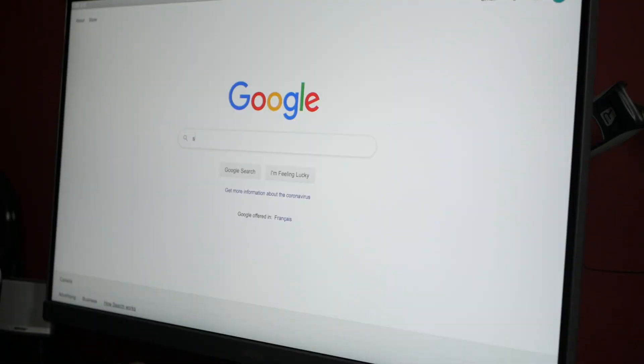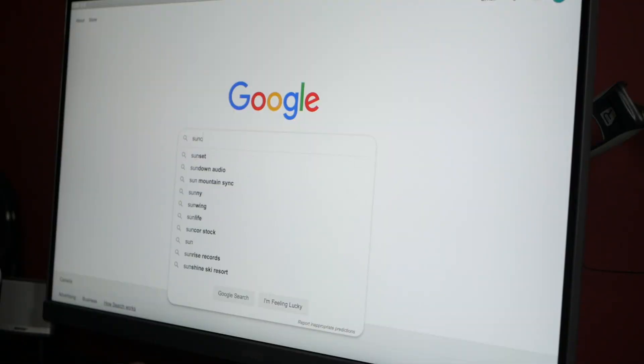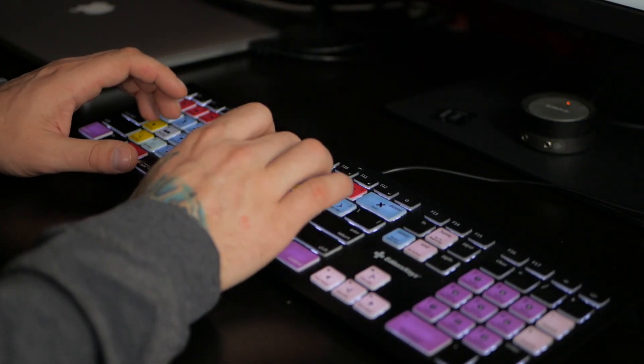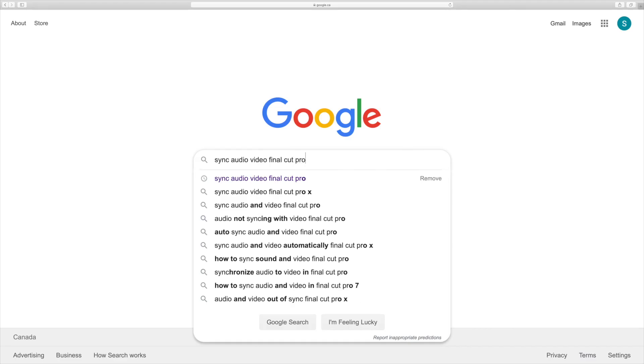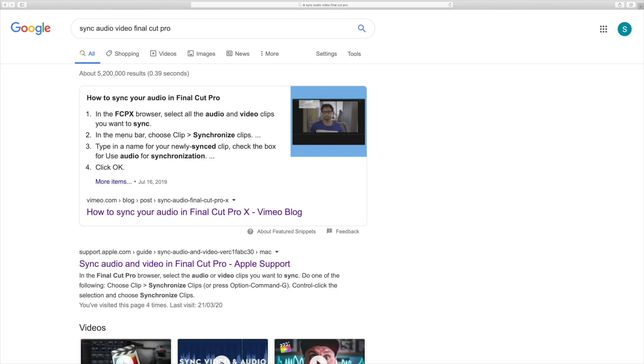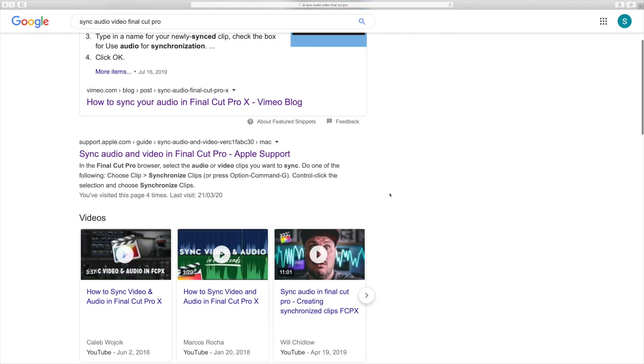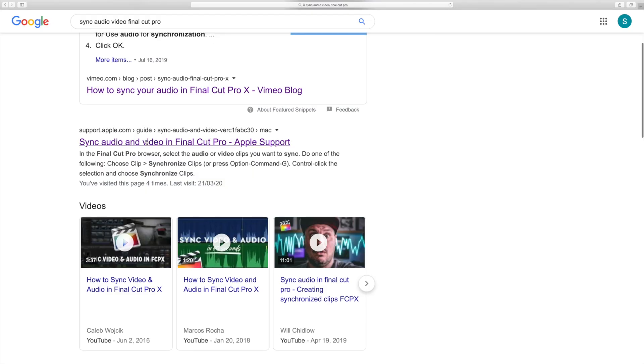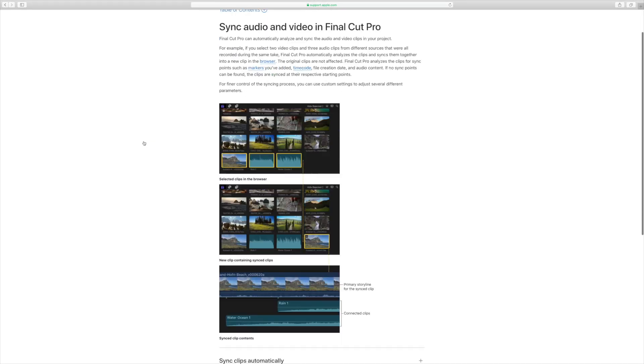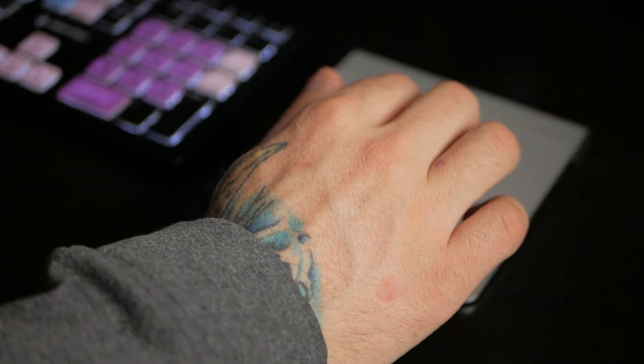First up is research. After coming up with an idea for a video, I do as much research on the topic as possible. This ensures I deliver the most correct and up to date information I can. Usually, if the topic of my video is a technical aspect of Final Cut Pro, the first place I go to is Apple's own support documents. This is a great resource, and it's constantly updated with the most up to date information, and it's very credible.